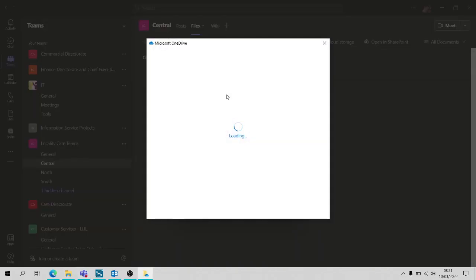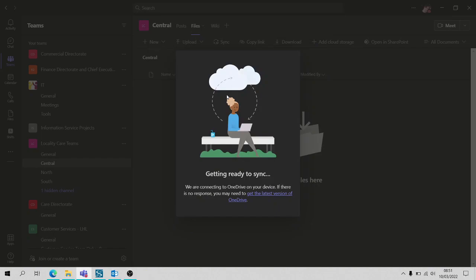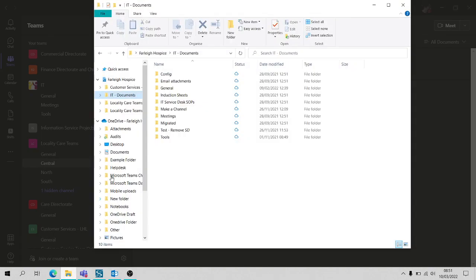Getting ready to sync, do a bit of a load, that window will disappear. If I go to my files you can see I've now got locality care teams general and central.